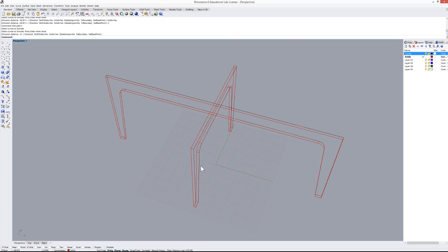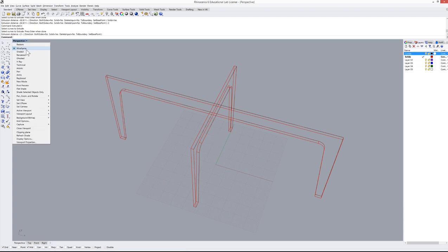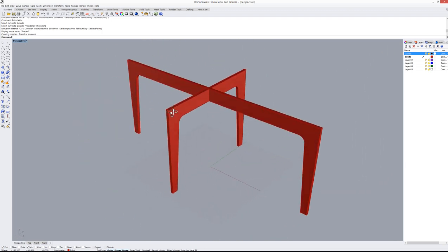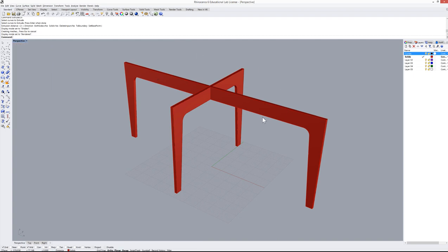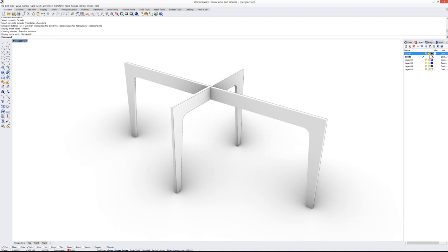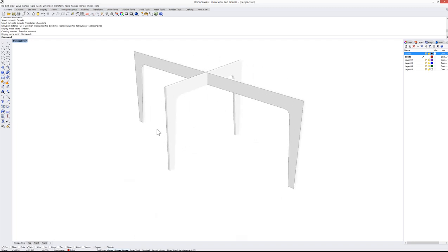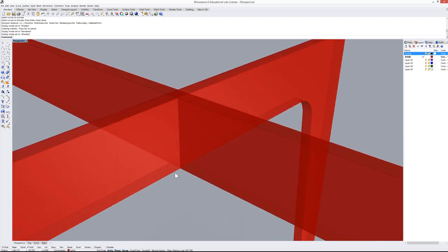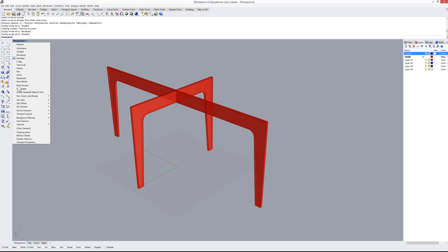The object is solid but doesn't look like one yet. You can change the viewport display mode by right-clicking 'Perspective'. Options include Wireframe which only draws lines, Shaded which shows surfaces, Rendered which uses materials, and Ghosted which is semi-transparent. I'll use Shaded.